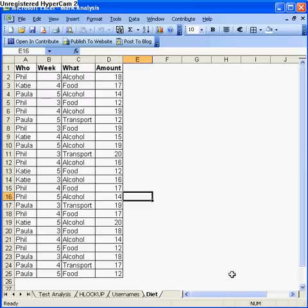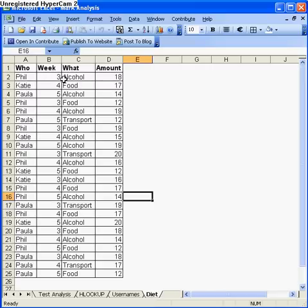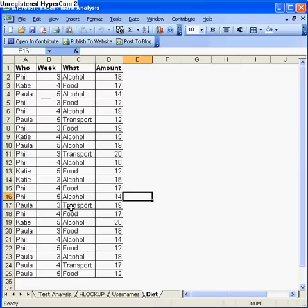What I've got here is a simple spreadsheet with three different people: Phil, Katie, and Paula, and what they spent their money on in what week. In week 3 for instance, Phil spent 18 pounds on alcohol, and in week 4 Katie spent 17 pounds on food. There's a lot of data here and I want to summarize it quickly and effectively using a pivot table.